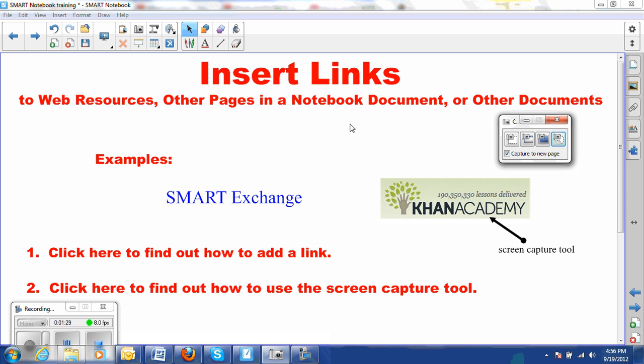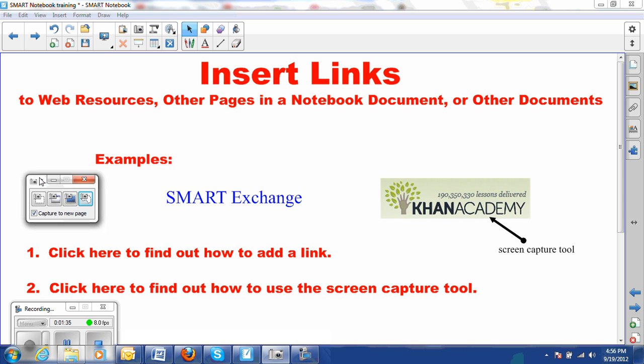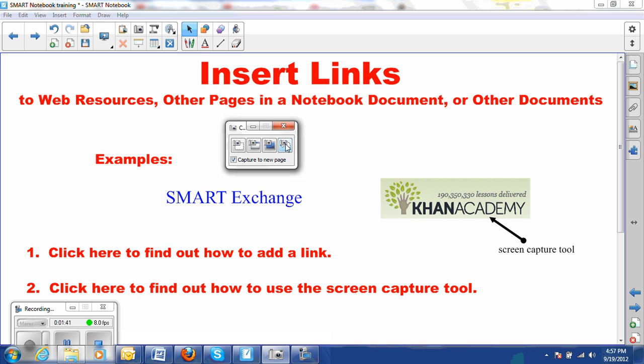I can move this around on the screen if it's in my way. As soon as I select one of these four options on the toolbar, it will go away while I take the picture anyway, so it's not too big of a deal if it's kind of in your way.